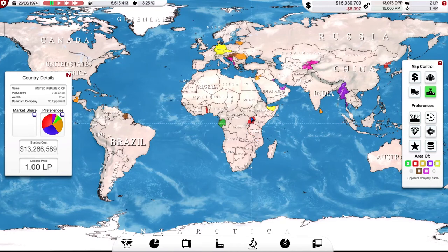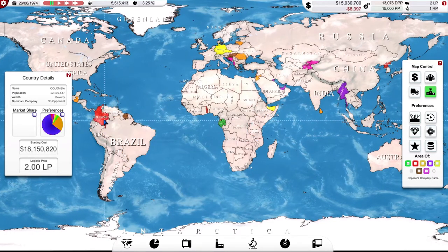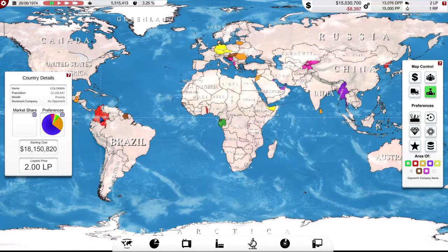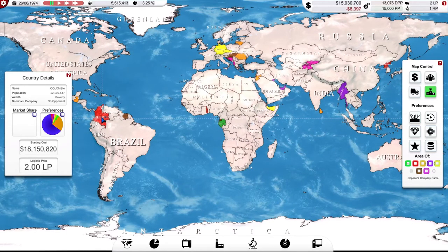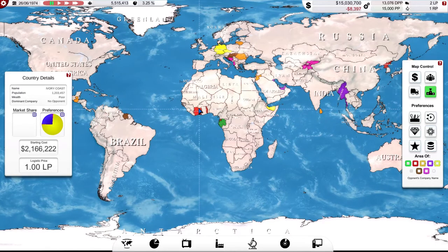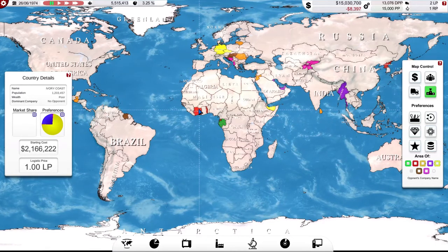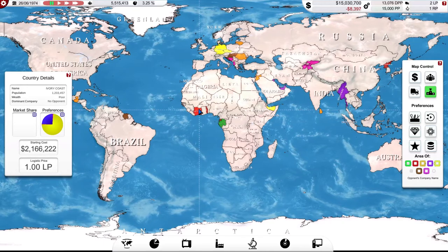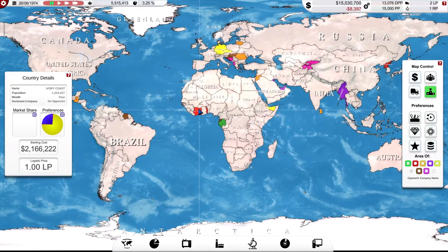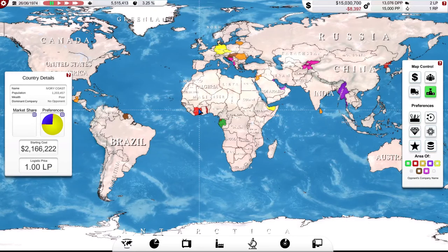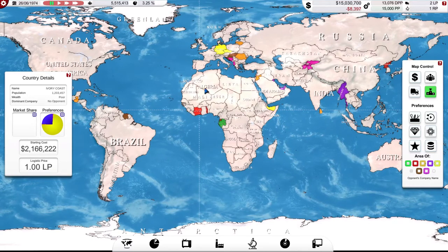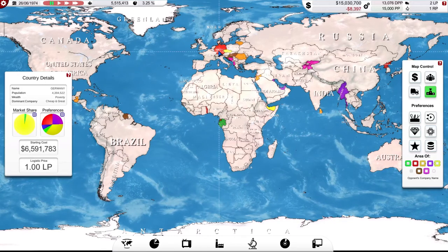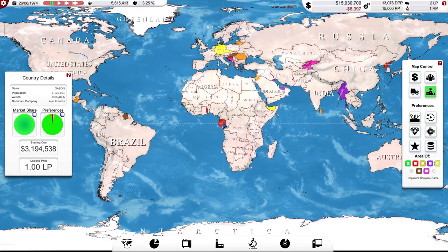So my building upgrade has completed. So I've now got, as you can see here at the top right, two LPs, two logistics points. So I can expand into either one large-ish country, like Columbia here, which cost me two logistics points because of the population basically. Or into smaller countries like the Ivory Coast here, which only cost me one. Ivory Coast actually, that looks like quite good value. Just 1.2 million people. Now they're poor.